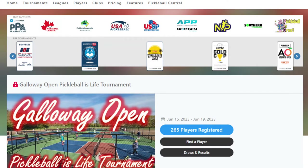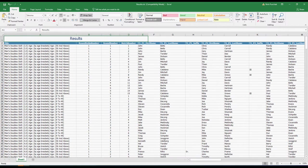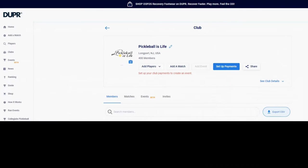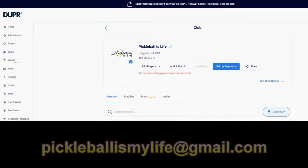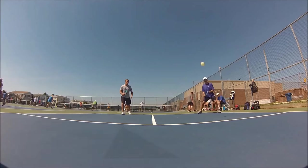Since Pickleball Brackets is not integrated with Duper yet, I thought I'd show you how to extract your tournament results from Pickleball Brackets and create the Duper submission spreadsheet that you can then submit your results into Duper. If you need some help with this, feel free to reach out to pickleballismylife at gmail.com.